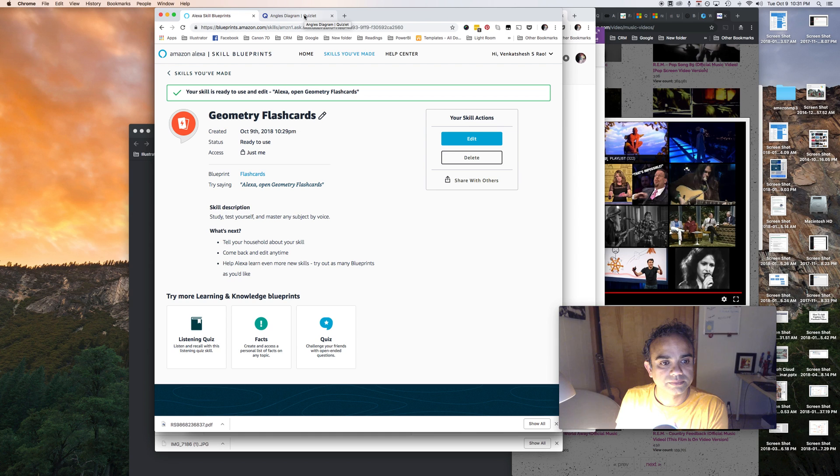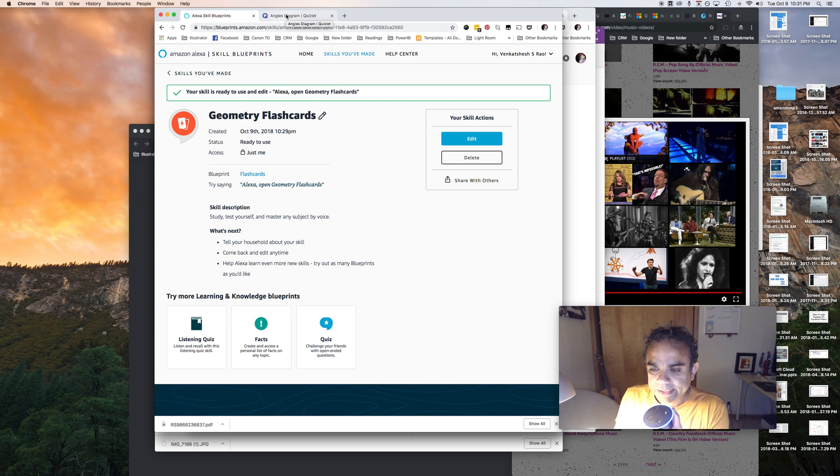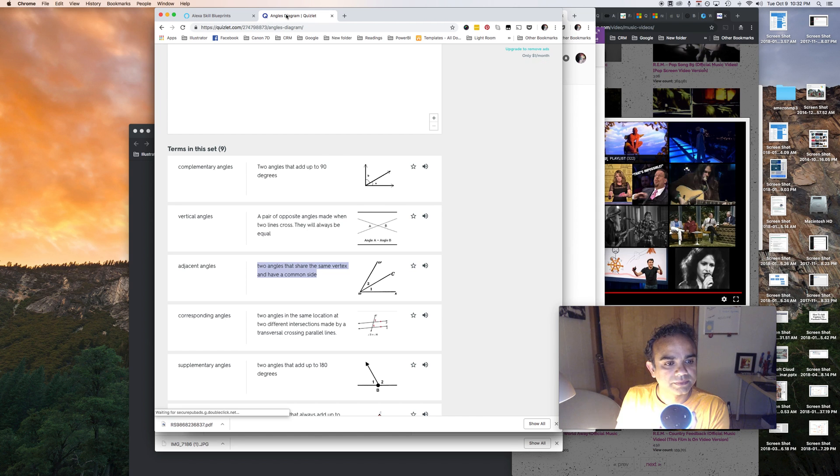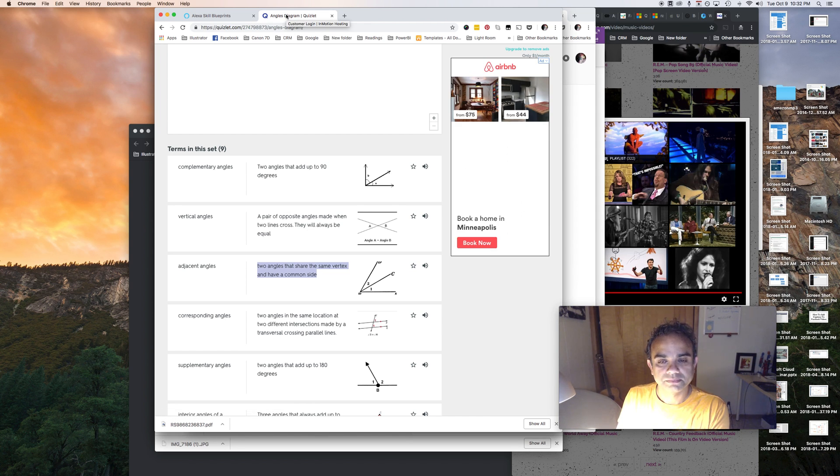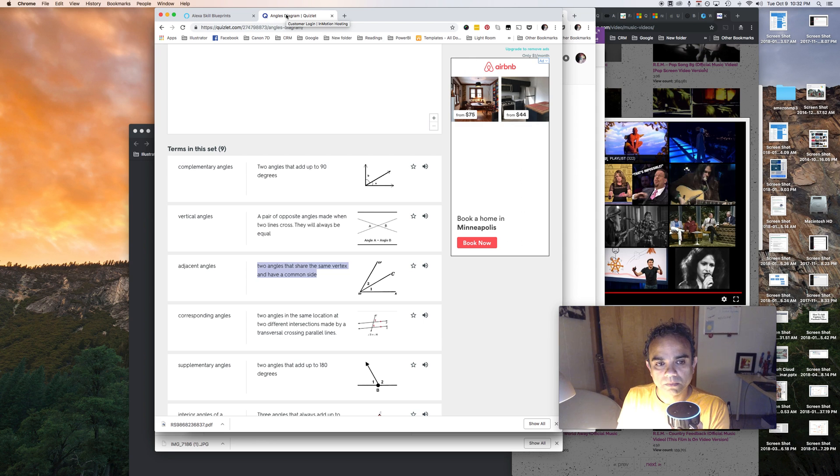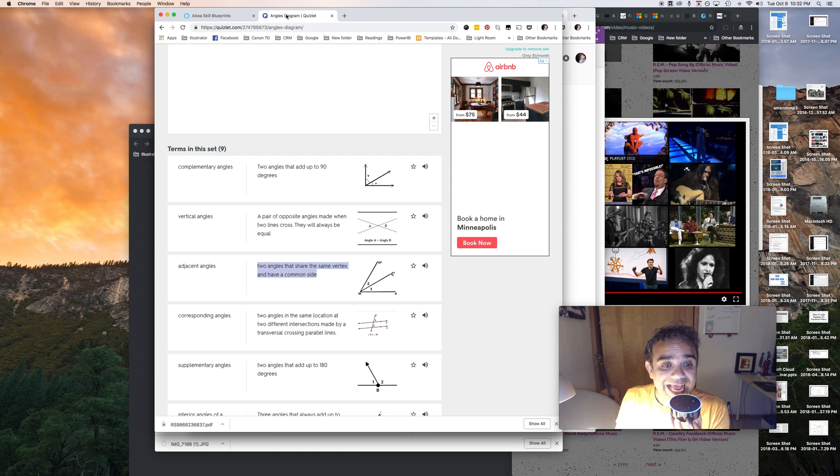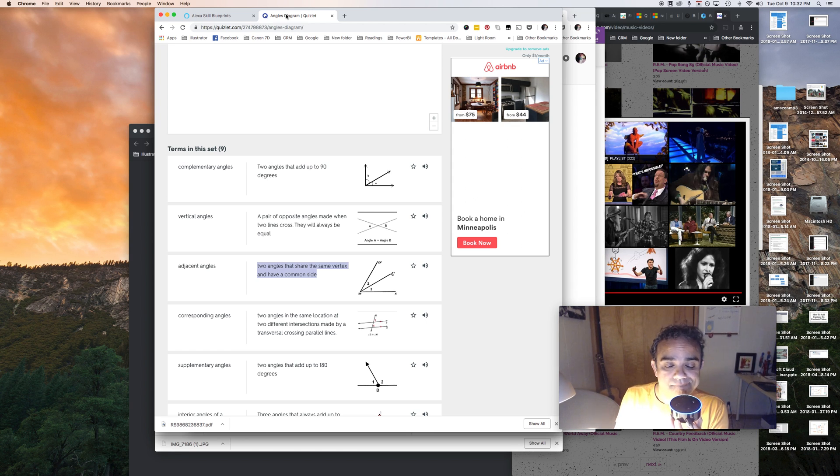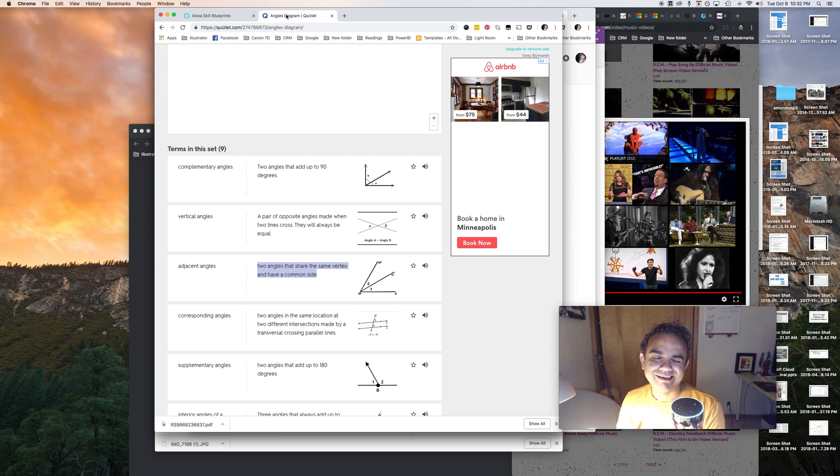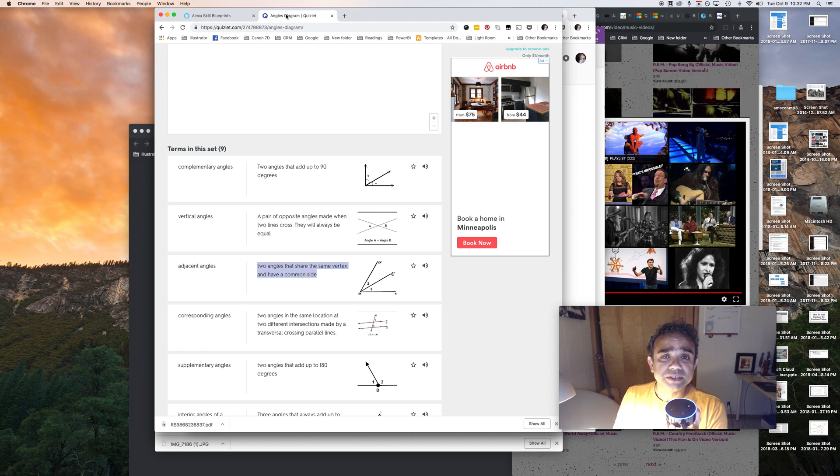Welcome to geometry flashcards. The big test is coming up, study as much as you can before then. Which mode would you like, review or test? Test. Sure thing, here's how it works. I'll ask you questions about geometry, then you tell me the answers. You can say I don't know. All right, let's begin. Adjacent angles. Two angles that share the same vertex and have a common side. Score. Next. Complementary angles. Two angles that add up to 90 degrees.